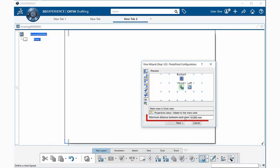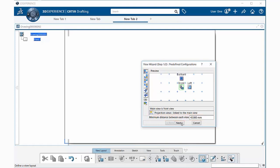We can also set the distance between each view right here as well. 40 millimeters is the default. Go ahead and select next.